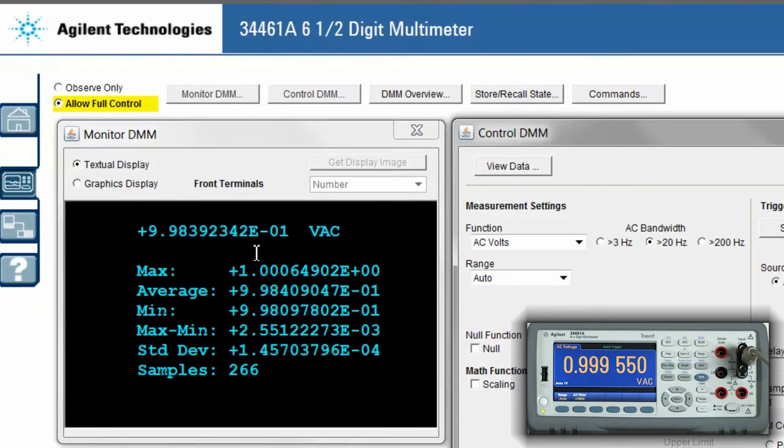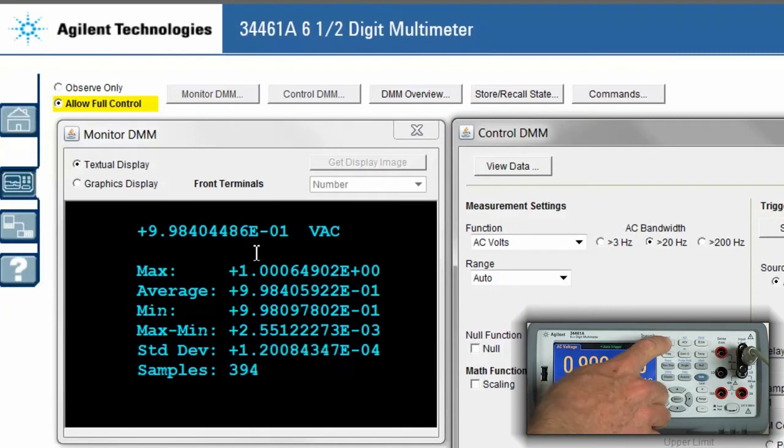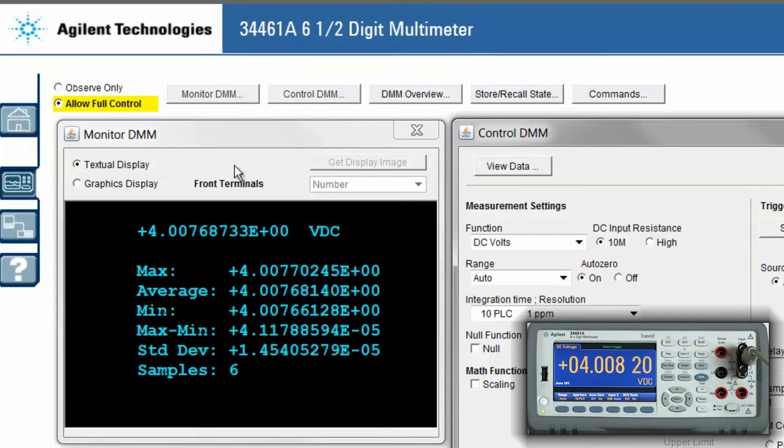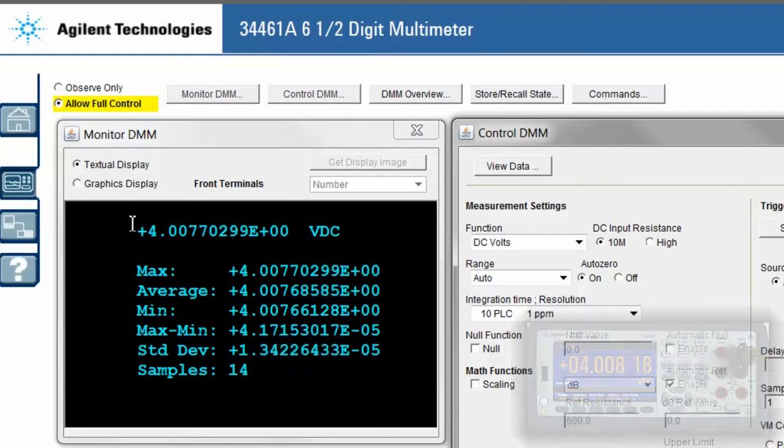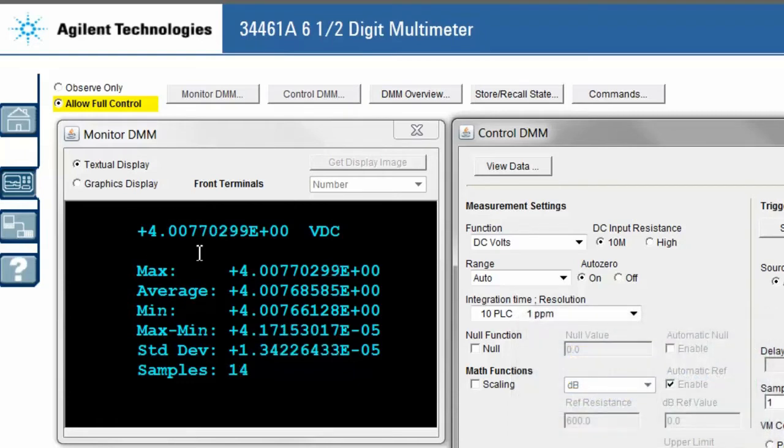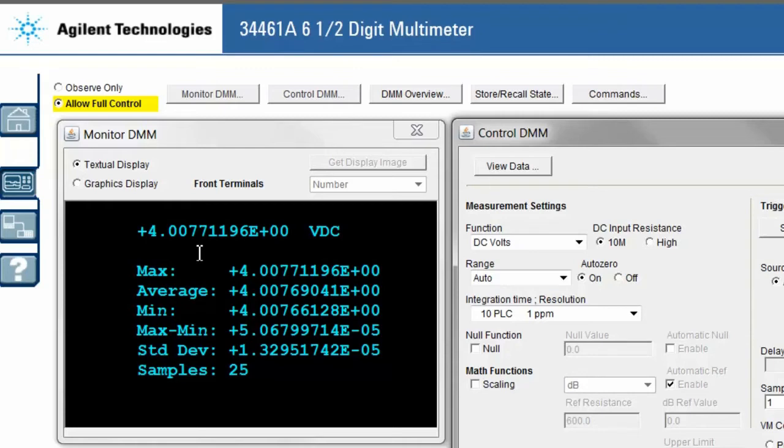We can see the web UI is updated with the front panel of the instrument. I'm going to go ahead and switch back the front panel of the instrument, and again the web UI is updated. As you can see, we have a signal that's a 4 volt DC signal with some AC ripple riding on top of it.